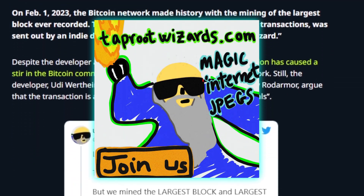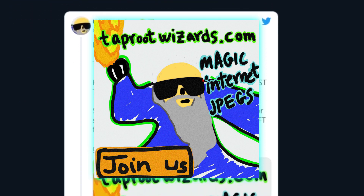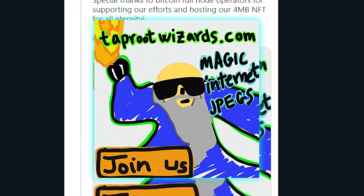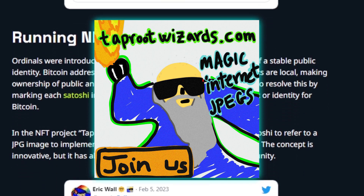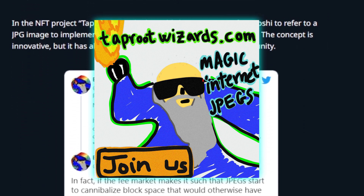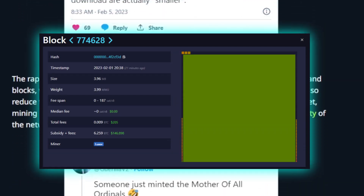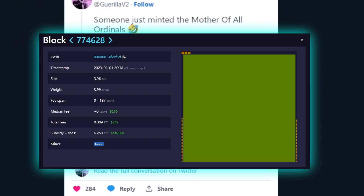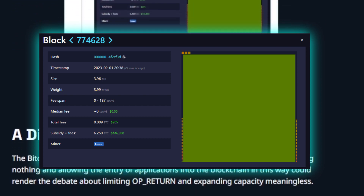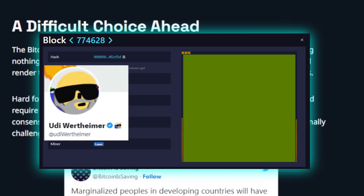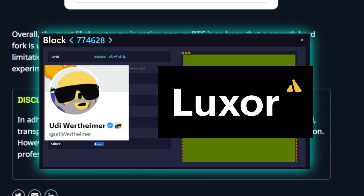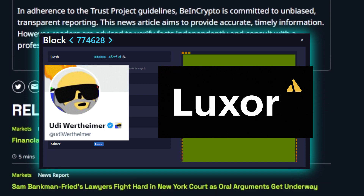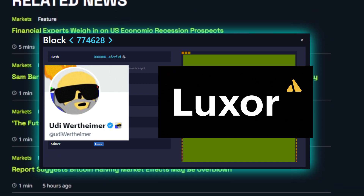This ordinal was an image of a wizard called the Taproot Wizard, a parody of the famous magic internet money wizard meme. The transaction was 3.96 megabytes large and was intentionally meant to take up as much of the individual Bitcoin block as possible. The total block only contained 63 transactions, while the average block has close to 3,000. To ensure this ordinal was recorded on the blockchain, Udi Wertheimer teamed up with Luxor Mining Pool to put the transaction into a block. This block made a lot of people who are against ordinals very upset, while a lot of people who love ordinals thought it was a cool thing.